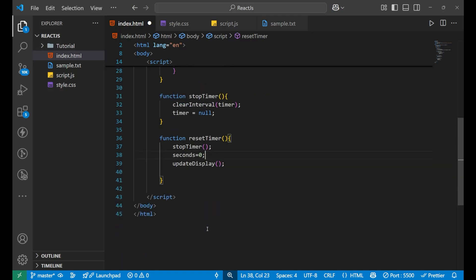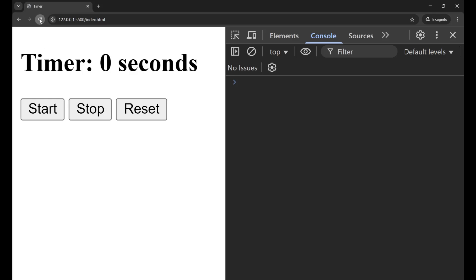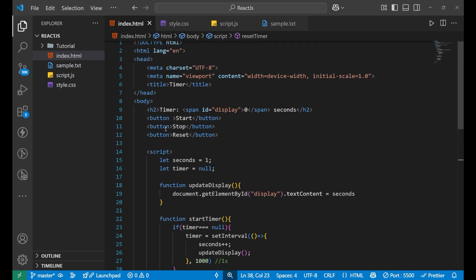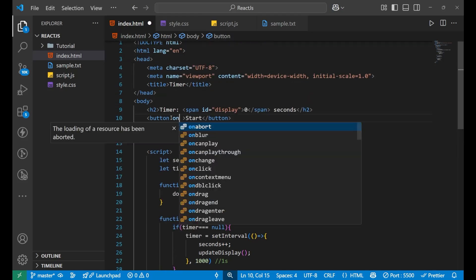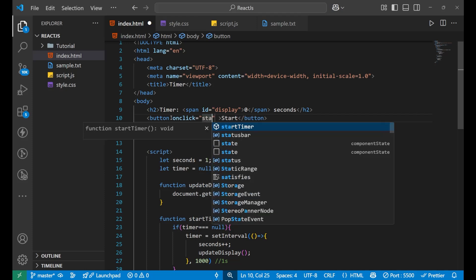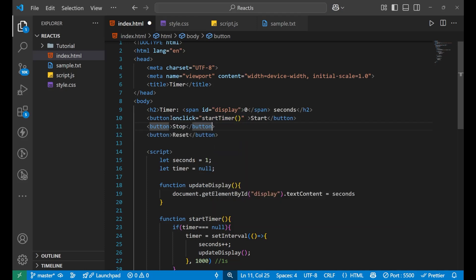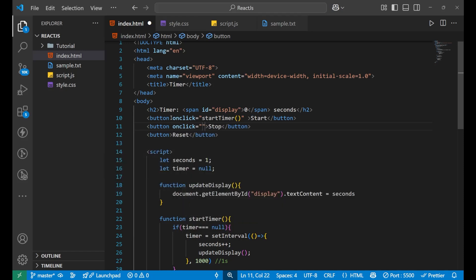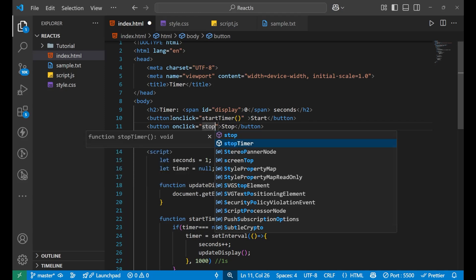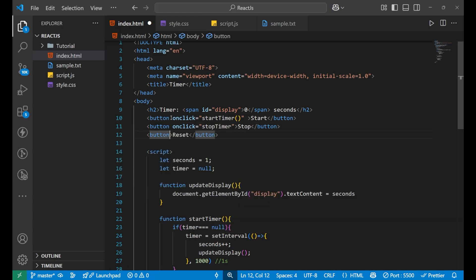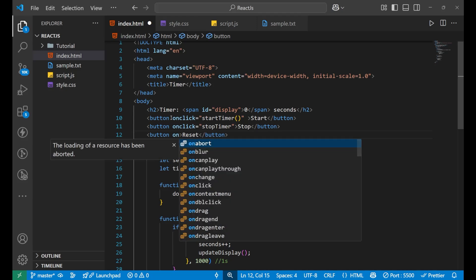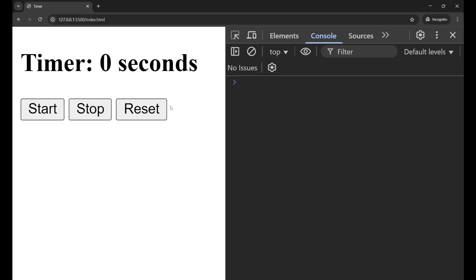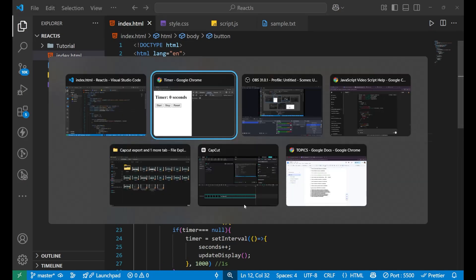Now we need to connect the buttons. I'll add `onclick` attributes: the Start button gets `onclick="startTimer()"`, the Stop button gets `onclick="stopTimer()"`, and the Reset button gets `onclick="resetTimer()"`.